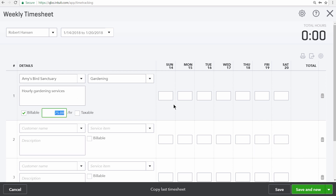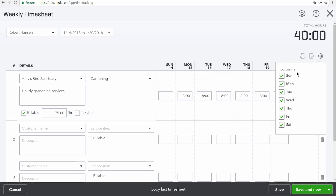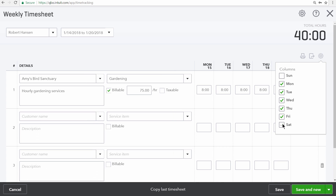Over here on the right we'll enter the number of hours per day that this employee or vendor worked — they worked eight hours every day of the week. Notice that the timesheet also has Sunday and Saturday labeled right here. You can turn those off by clicking on the gear icon and then unselecting any days that your employees or vendors don't work.